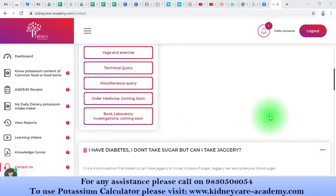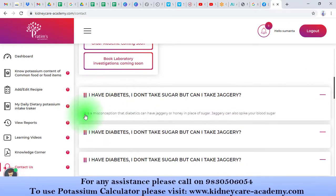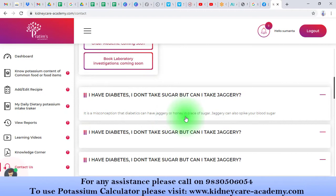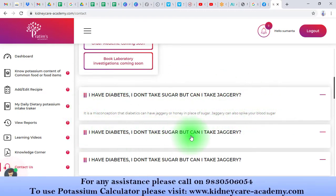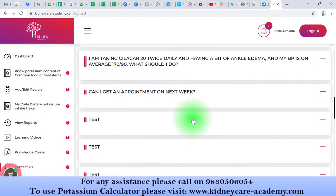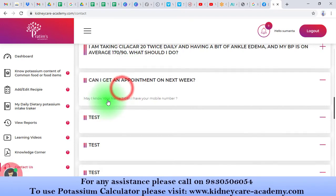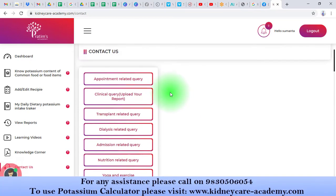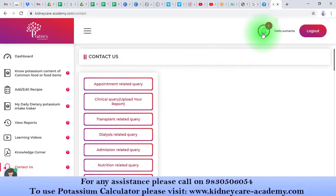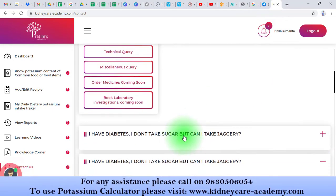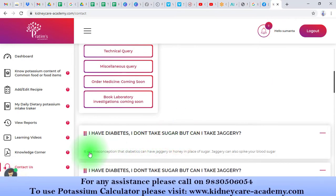Whenever your queries get answered, you will receive an email on your registered email ID. You can also get a notification on the notification panel. Below, where your queries appear, answers can also be seen once they are answered. For example, here I have received answers to all my queries — whether nutritional or clinical — and you can review the answers from here.